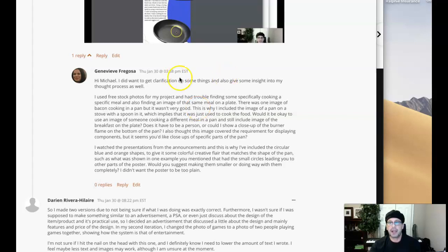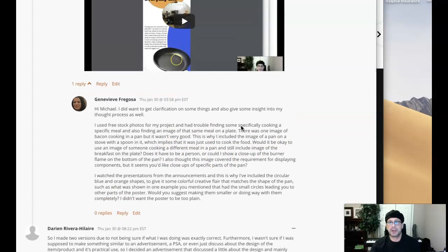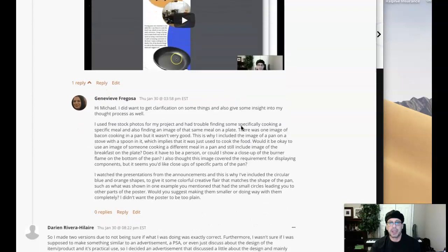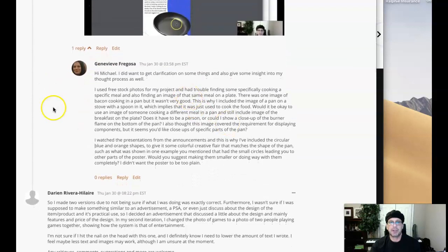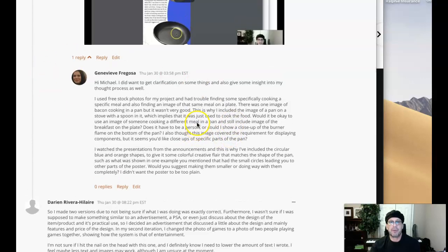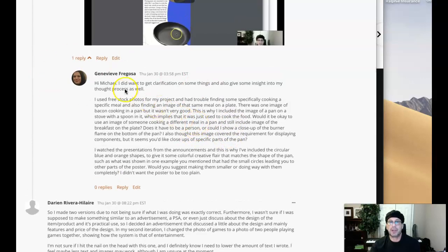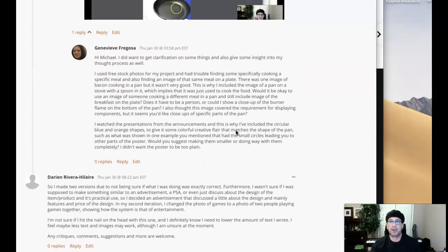Hey, Genevieve. So I was starting to write out my response here to some of your inquiries, and I thought, you know what the heck, I might as well just make a video. I think it will be a much, much more engaging way to make my points in a way that I think you can apply to your work. So before I start, I just want to mention you're doing a really fantastic job in your critiques. Please keep that up.